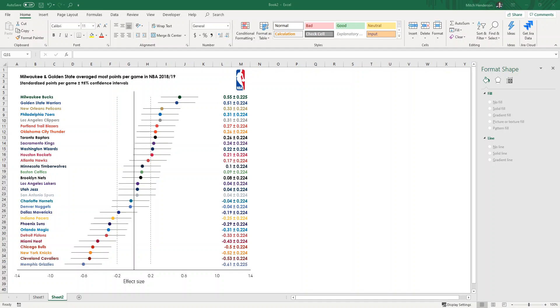This video is going to show you the best way to make forest plots in Microsoft Excel, and it's the method that I used to create this forest plot showing data from the NBA season in 2018-2019.